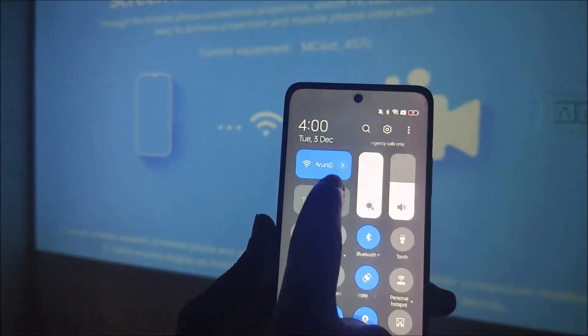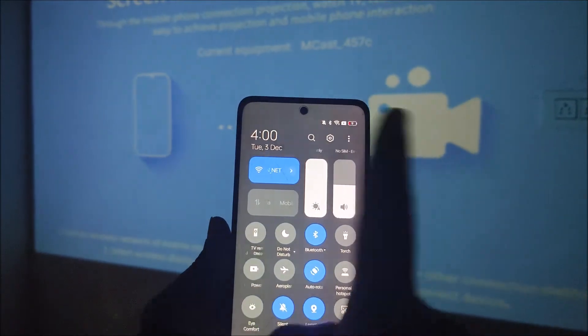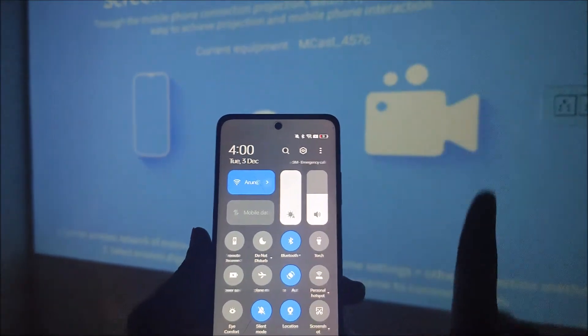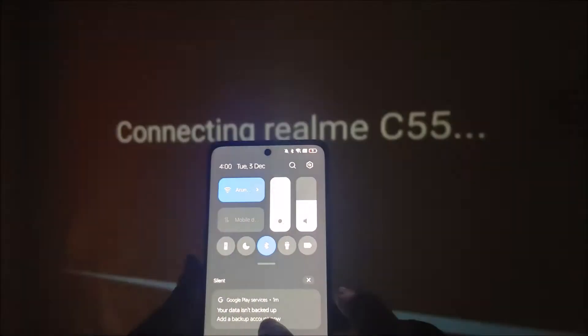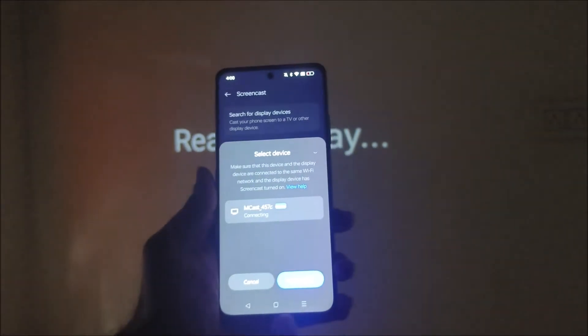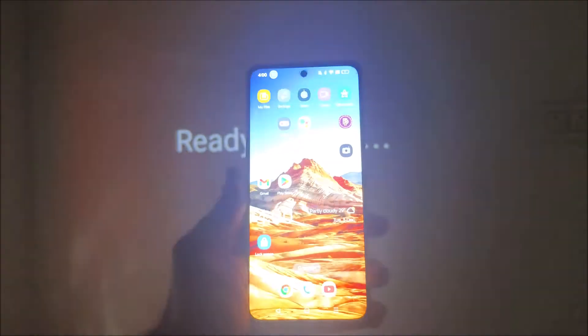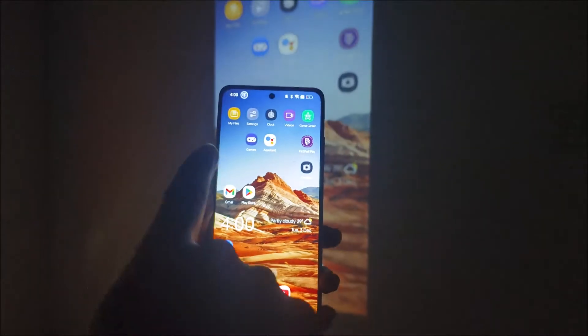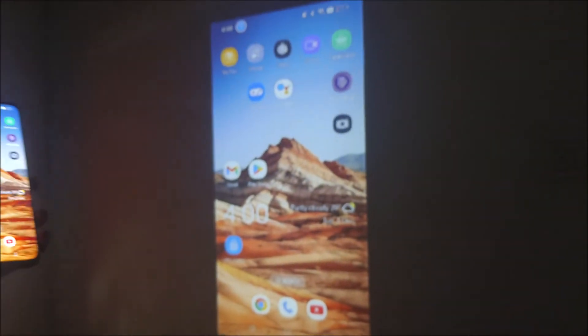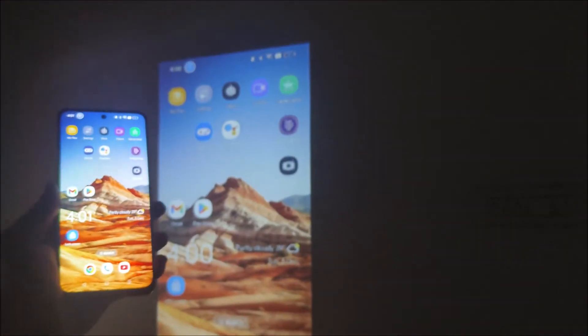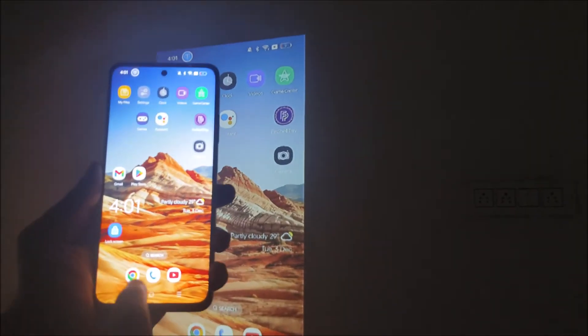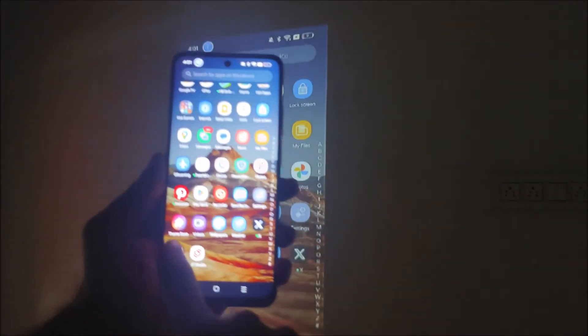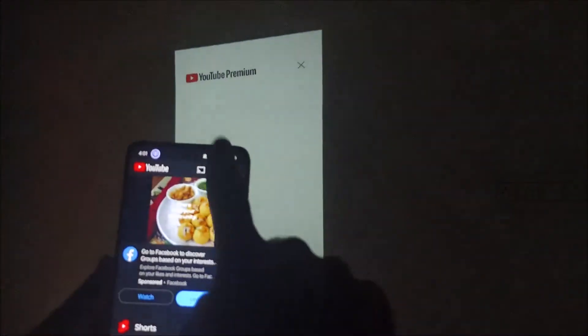Remember one thing, my mobile and this projector are connected on the same WiFi. That is one requirement you need to follow. See here, my phone is being connected on this projector. All that happened just because my phone and this projector are being connected on the same home WiFi.